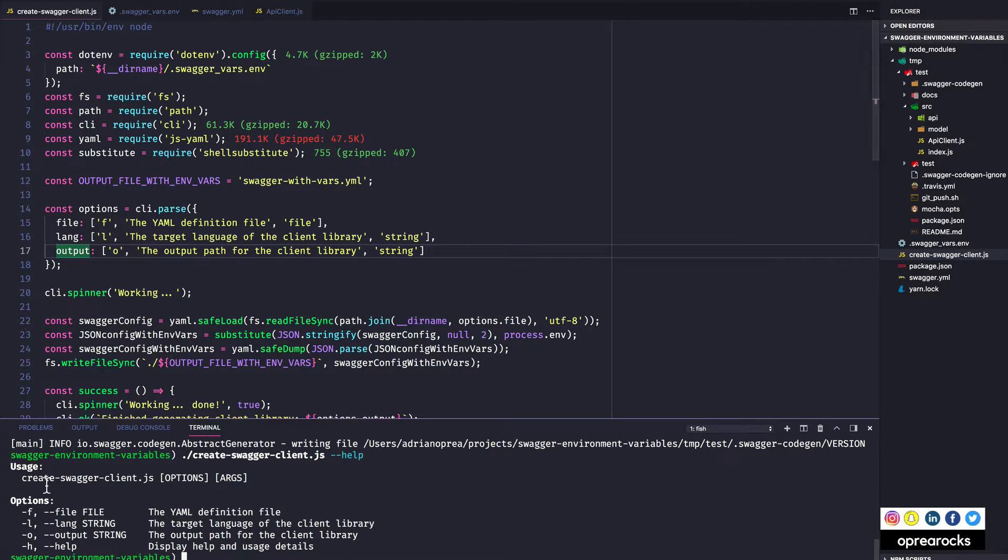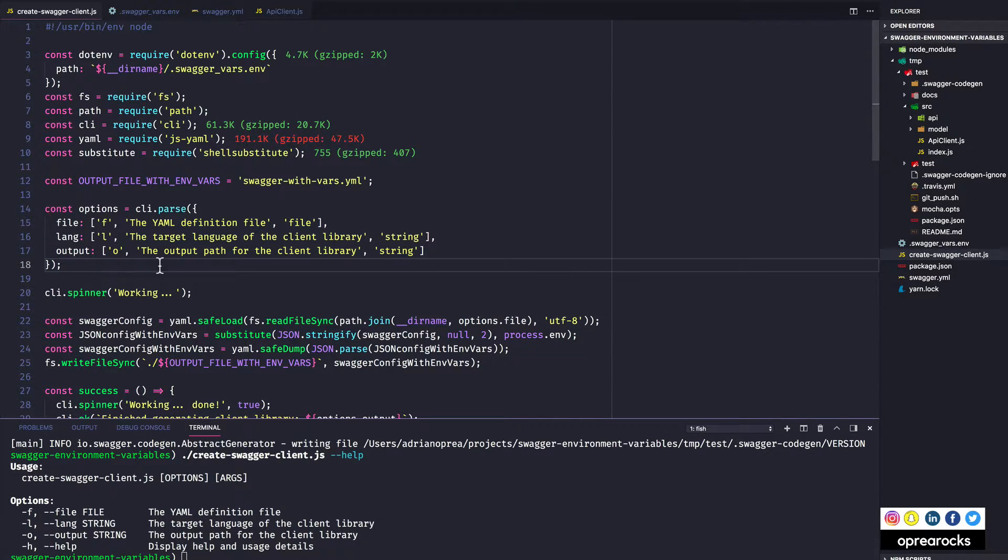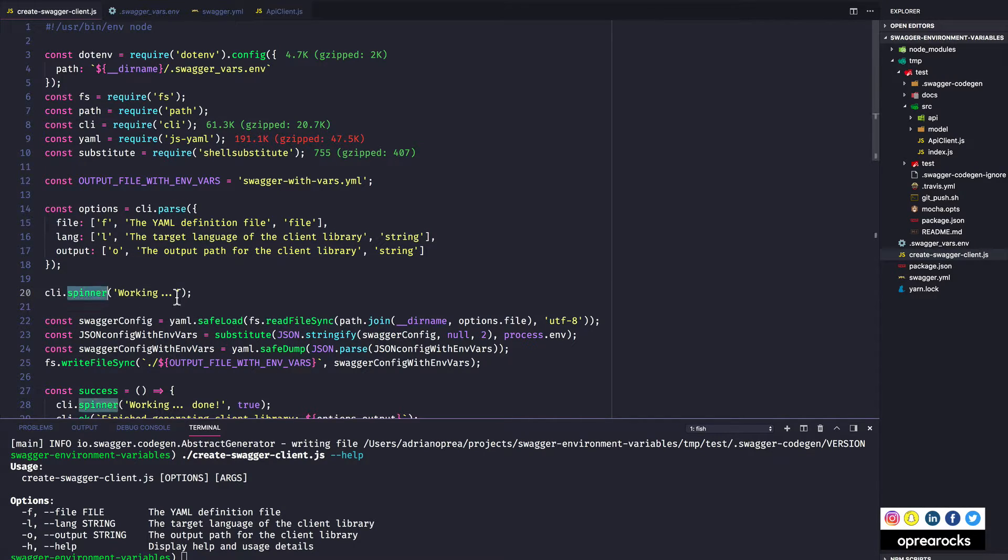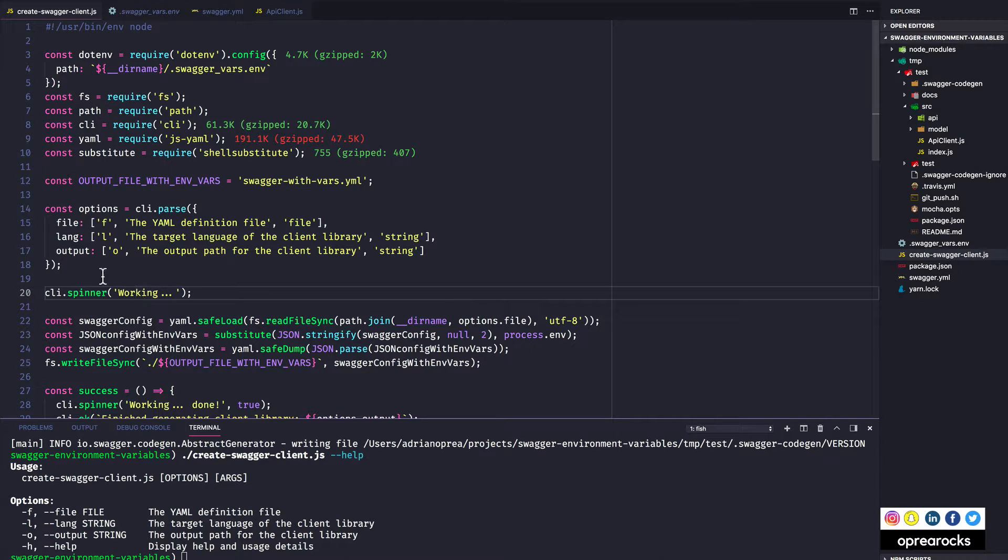And it also does short form and long form arguments for you, so it's really really nice. Then it has this thing which is the spinner. It's just a UI, so it basically shows working and then the slashes and the pipe. You'll see it, it's just something to tell you that this thing is doing something while you're looking at it.